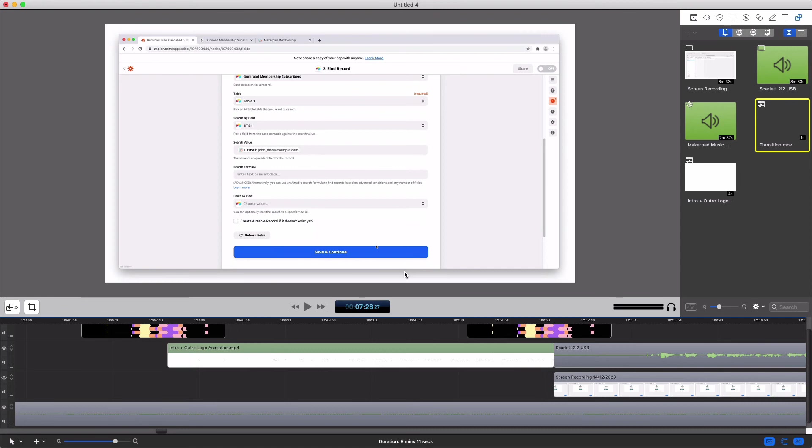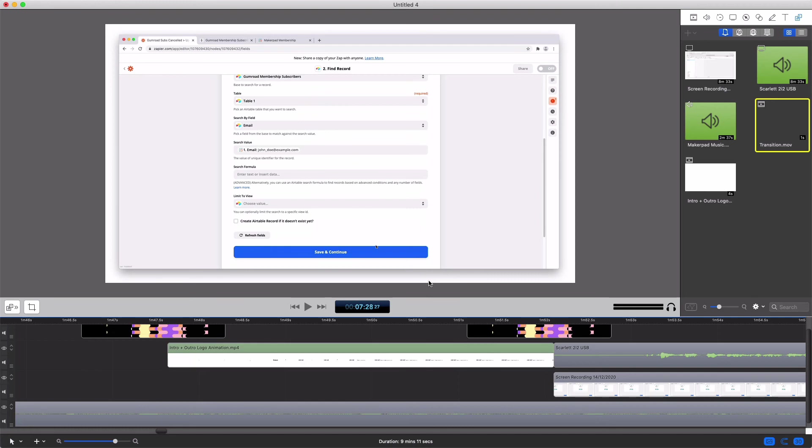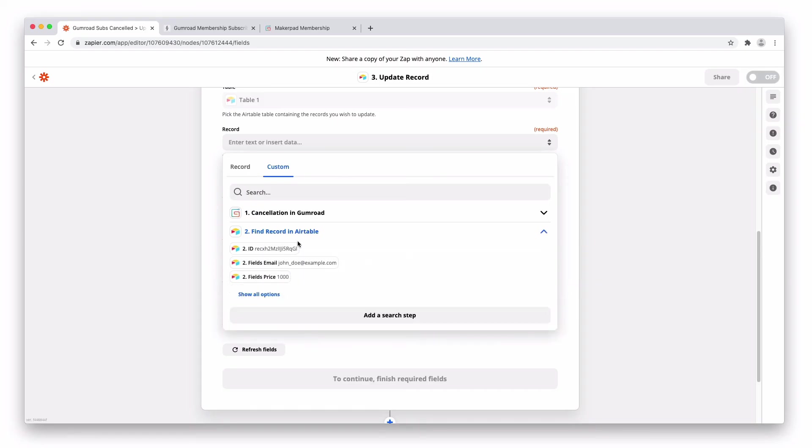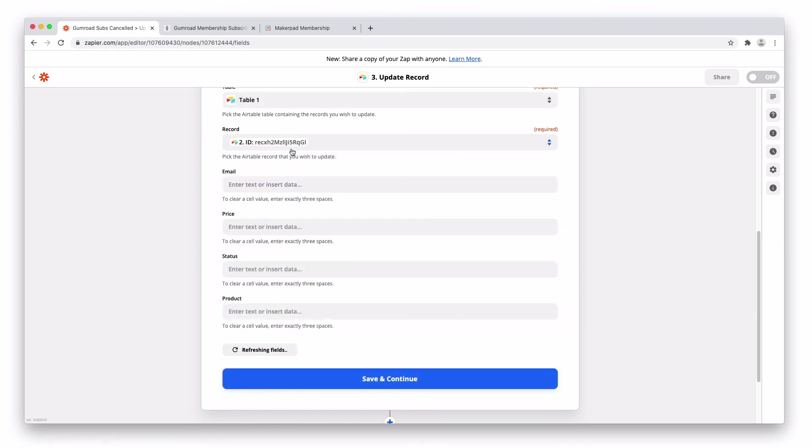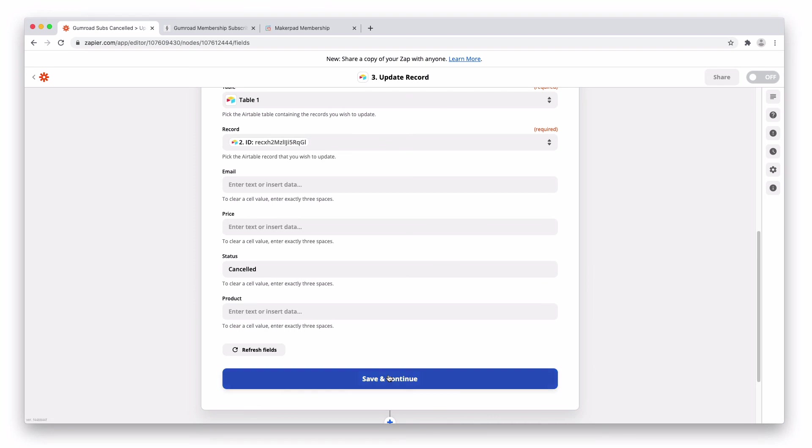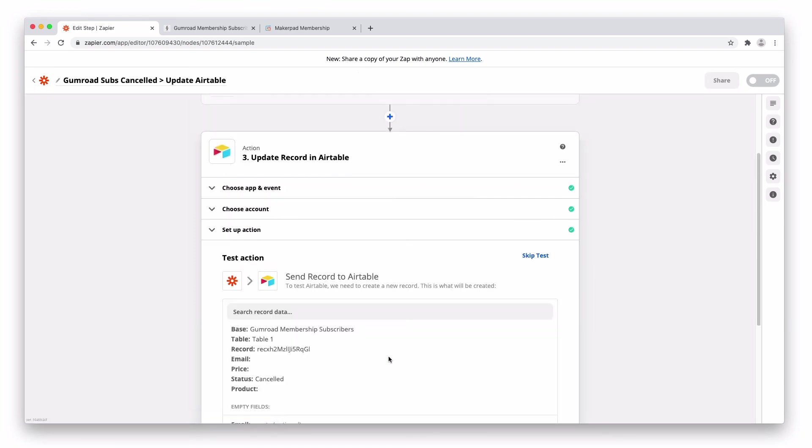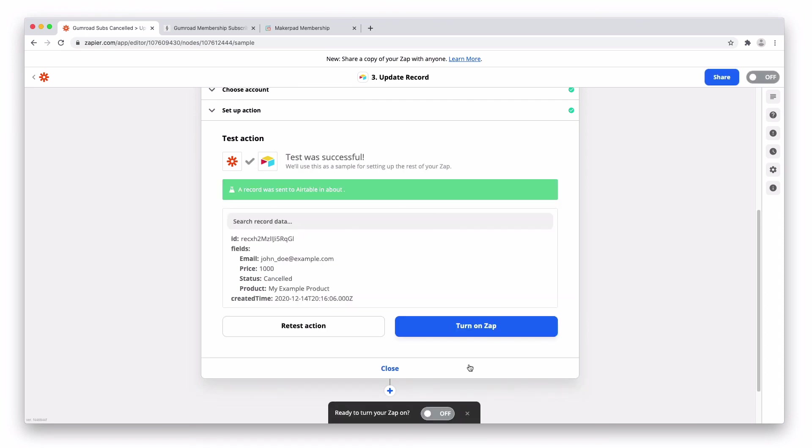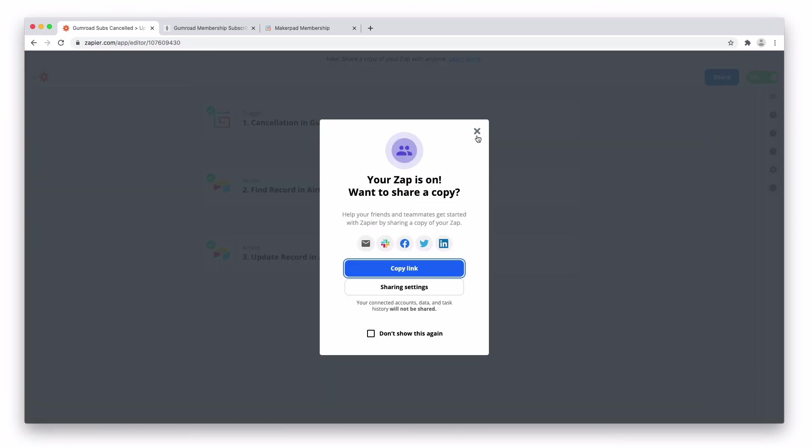So the next step is going to be Airtable and you guessed it, it's going to be the update record step. Again go through the same process connecting your Airtable into your base, choosing your table and then a record. We're going to select custom. There's going to be the ID from the find record step in there. You always want to search by ID to make sure you get in the right record. Then we're going to want to update the status to cancelled. Save and continue and then test and continue.